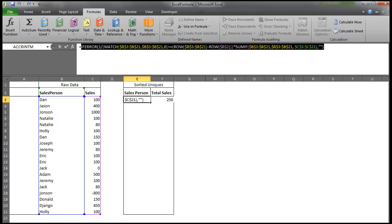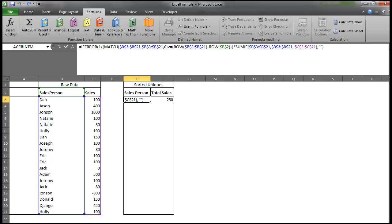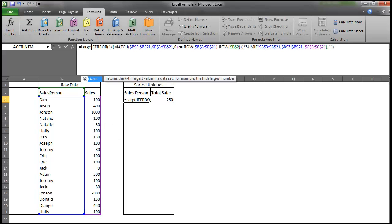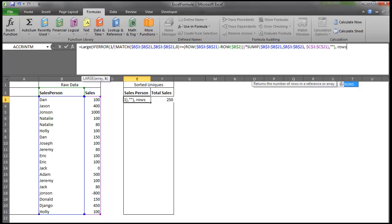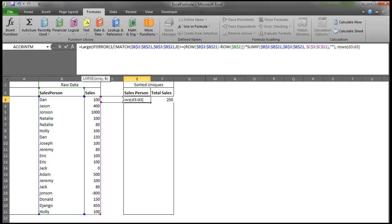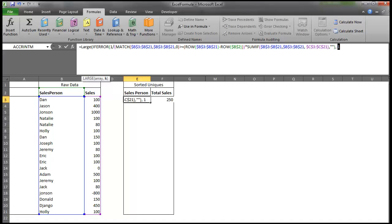The next thing we have to do is, because we are trying to sort this from the most profitable salesperson to the least profitable, we're going to have to use a function called large. And the reason I use the if error and convert those errors into nulls is because large actually will not accept error values. So if I go large, and then my K is going to be something called a rows function. I can go rows E3 through E3, and what that is is an incrementer. So if I make one of these cells permanent, this right here will return a 1, but if I drag it down, it'll actually return a 2, because it's saying how many rows are between the cells of D3 and D3? Well, 1. But if you drag it down, it'll say how many rows are between the cells D3 and D4, and that's 2.